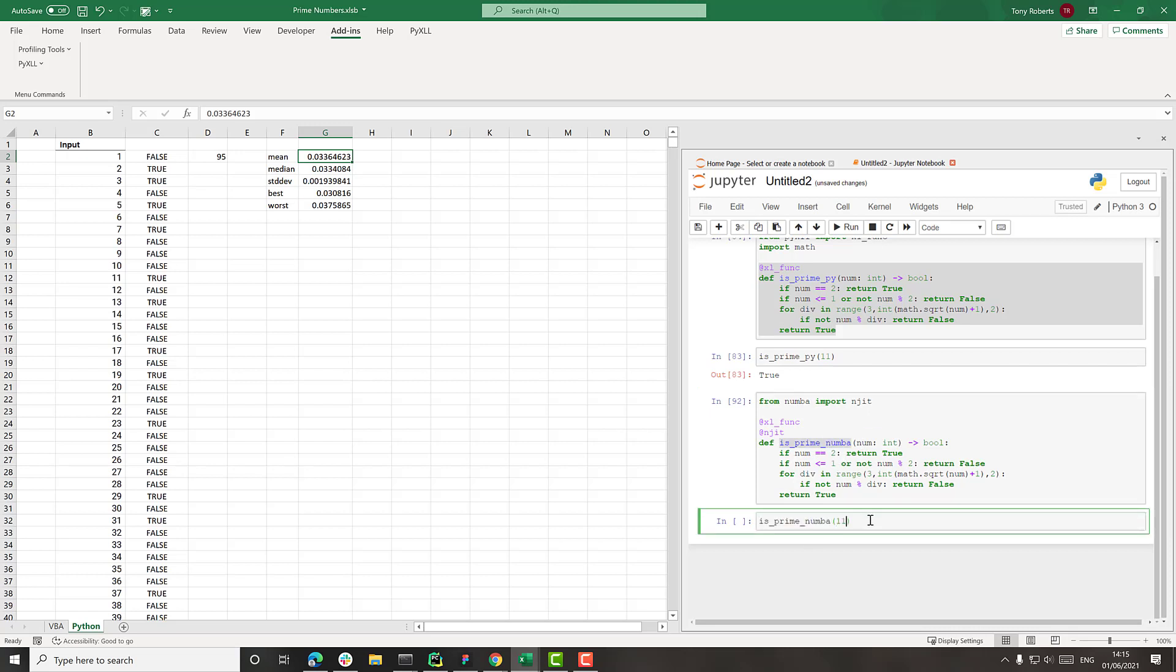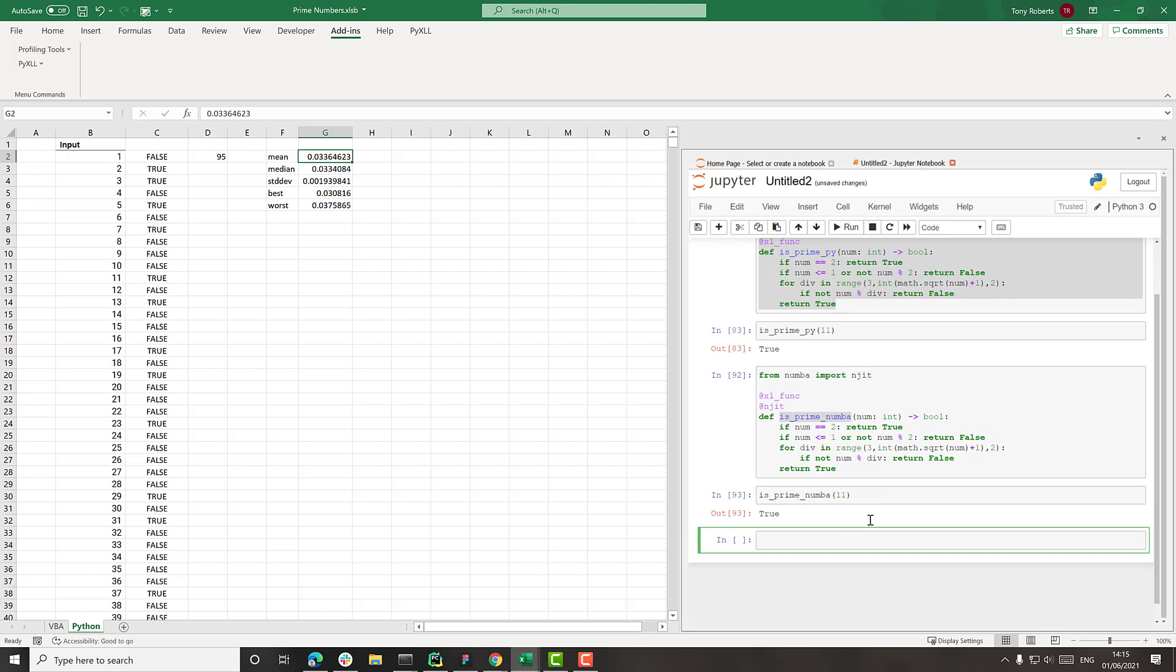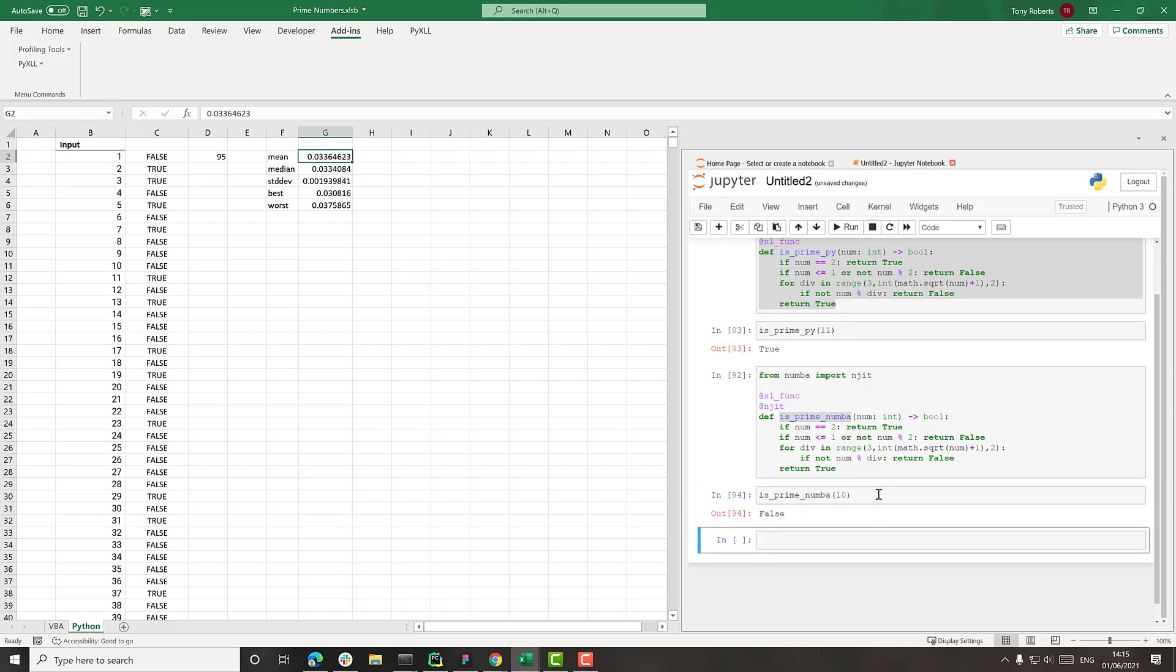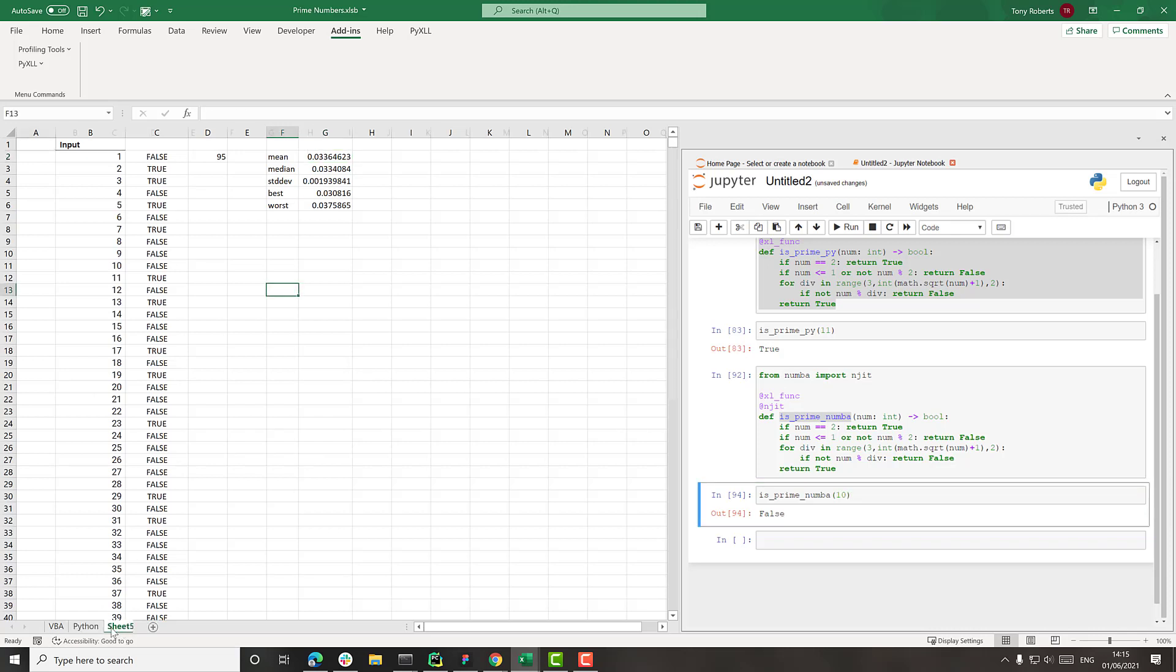So if I call this now with the same thing here again, we get the same is true there. Let's just do a different number just to show it's working here. And now let's try calling this from Excel and see what the difference actually is.